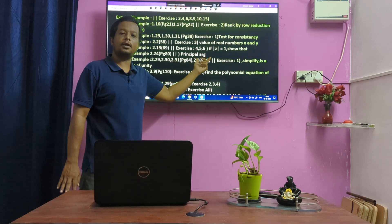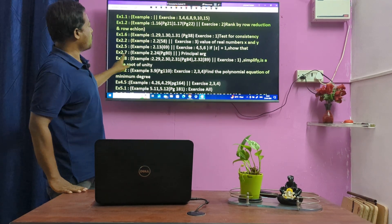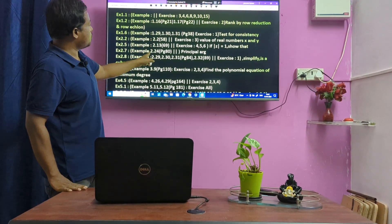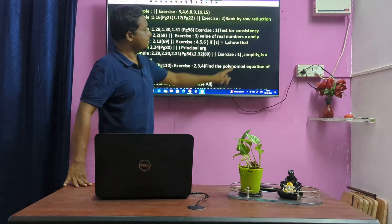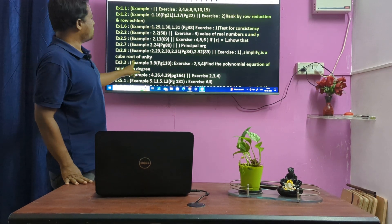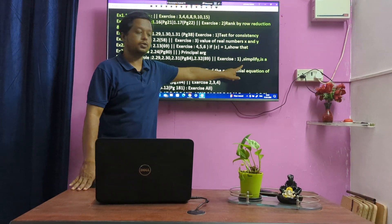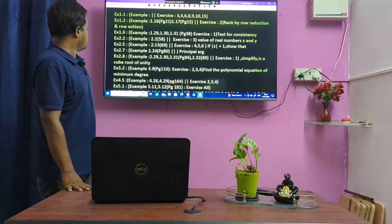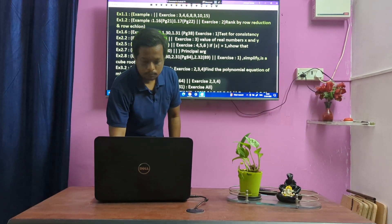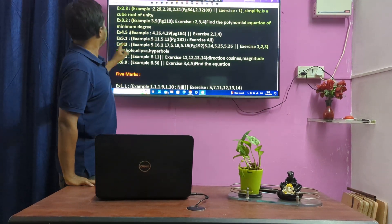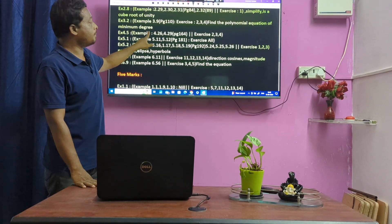Lesson 2.7 and Lesson 2.8 — simplified. It is a group of unity (roots of unity). Lesson 2.8. Next step, Lesson 3.2, third chapter. Lesson 3.2 — find the polynomial equation of minimum degree, based application, example 3.12. Lesson 3.3, Example 3.9.